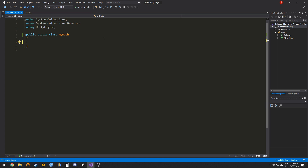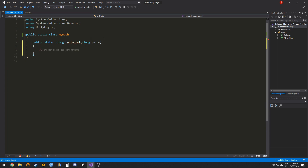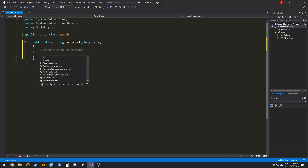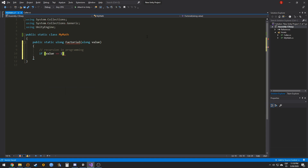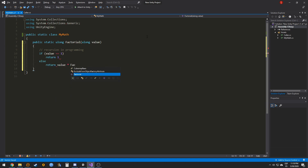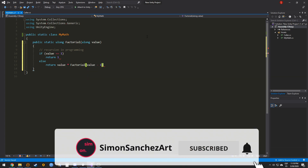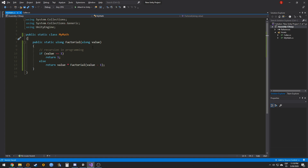We are going to define a method — in my case, a method to calculate the factorial of something. I'll create a public static method that returns a ulong, which is basically a really big integer, and it takes a ulong as a parameter. I'll implement factorial with recursion: if value equals one, return one; else return value multiplied by the factorial of value minus one.